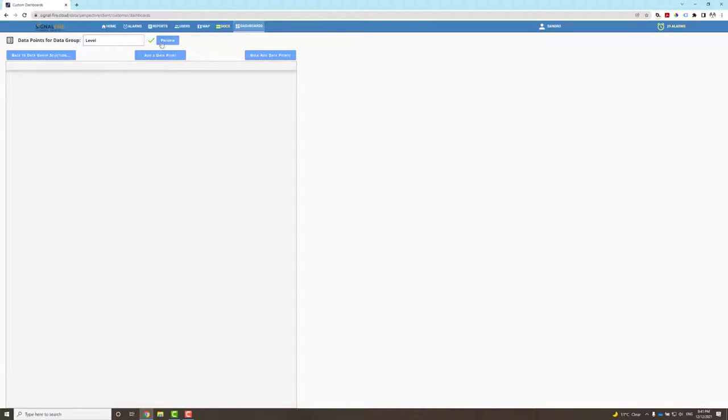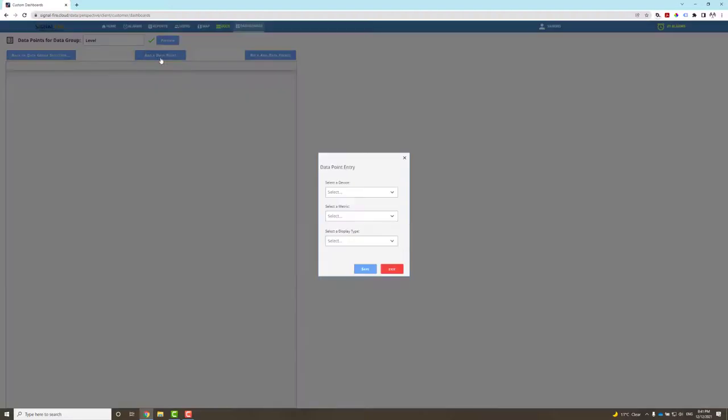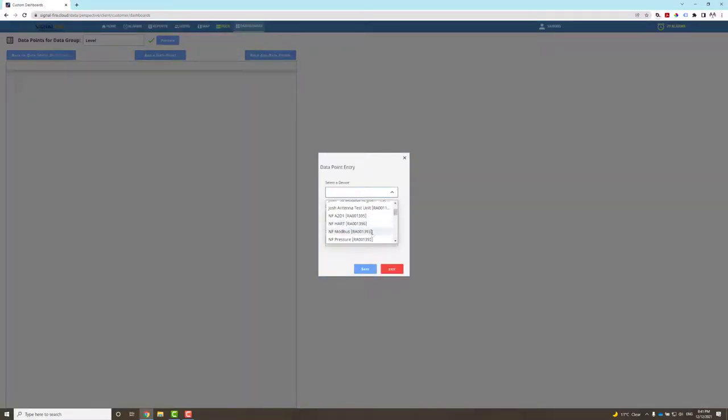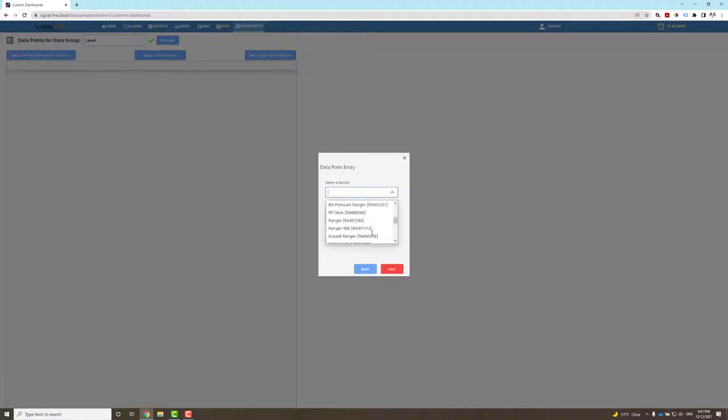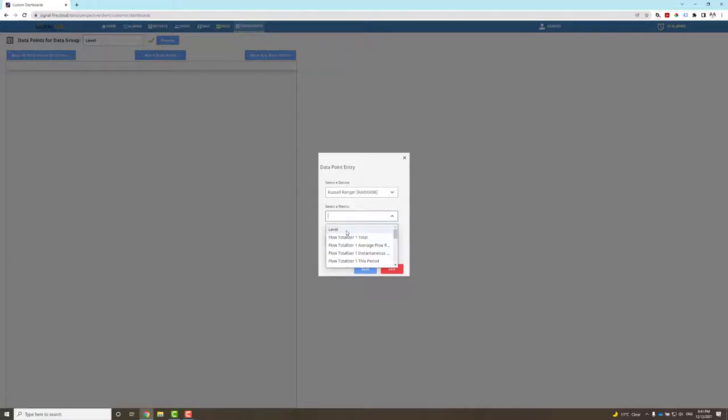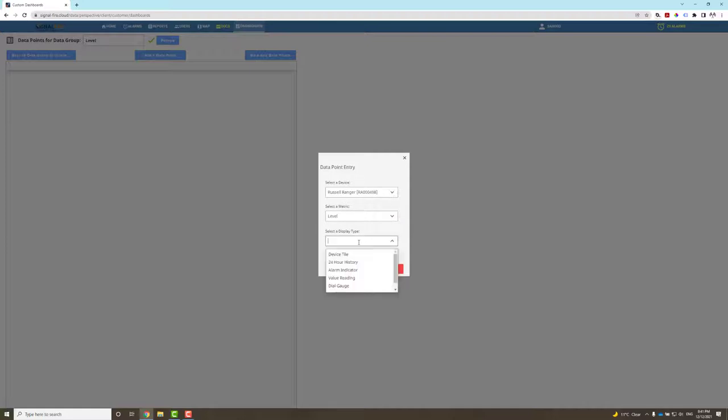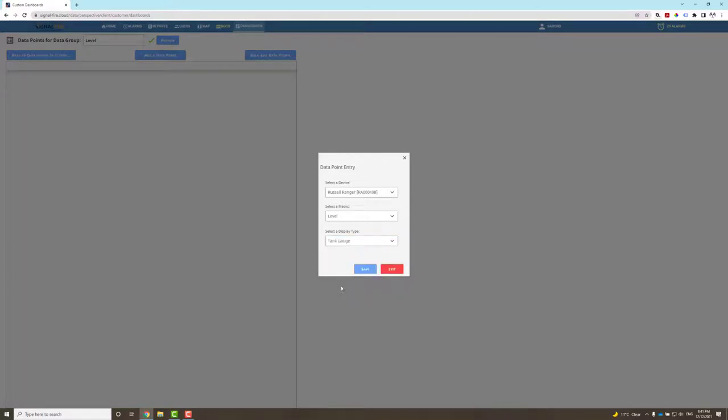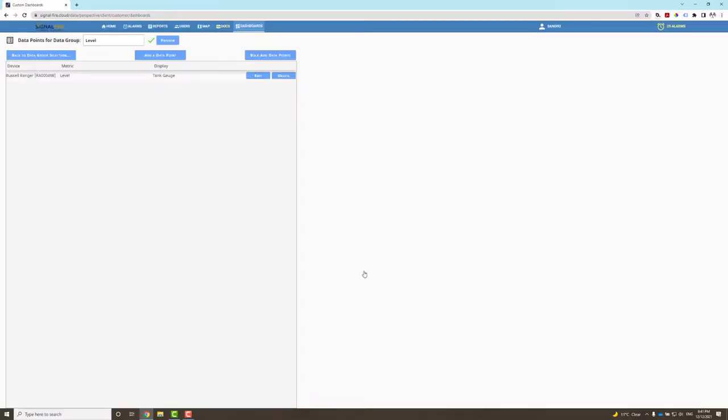Then I can add a data point by simply selecting from the drop-down list the measurement from a ranger. I'm going to grab a ranger here, and from that ranger we have multiple metrics available to select from. In this case, I already have a level program set up in that ranger, and I would like to display on my dashboard this level using a tank gauge.